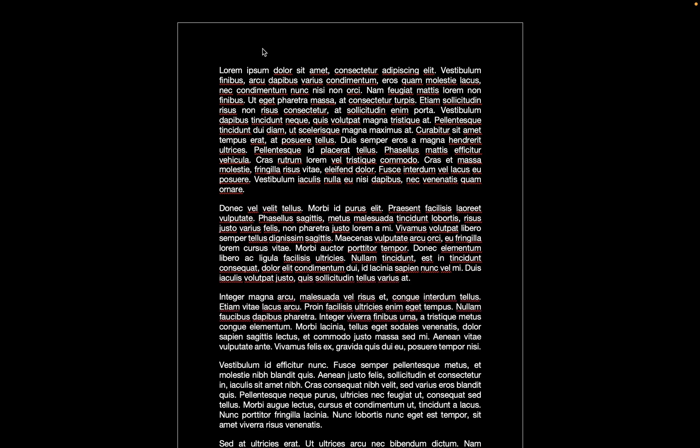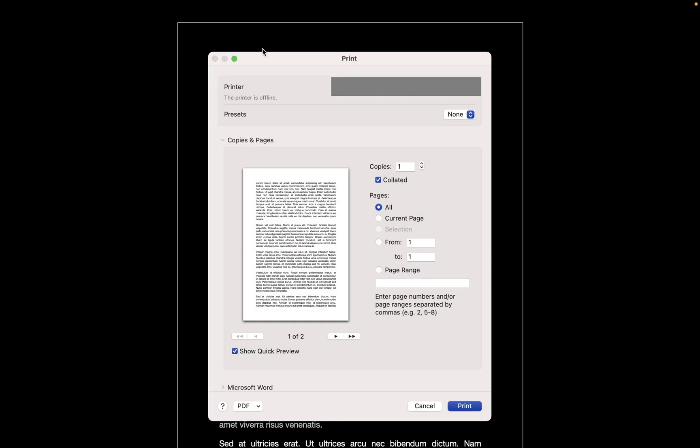Now if we want to see what this document looks like printed, it doesn't actually change the document. As you can see here, it still prints out as white.